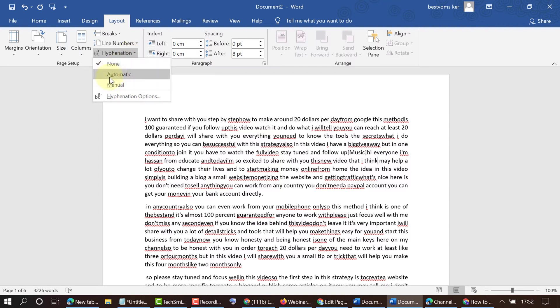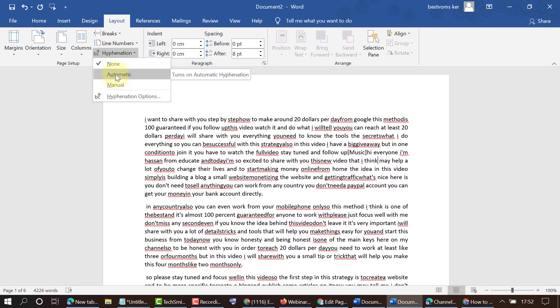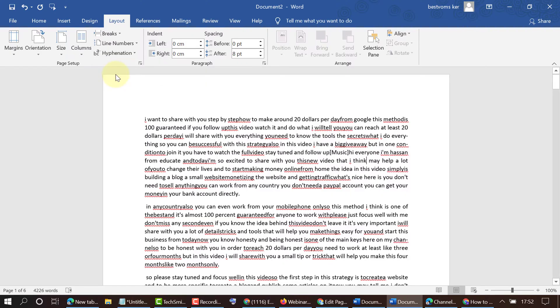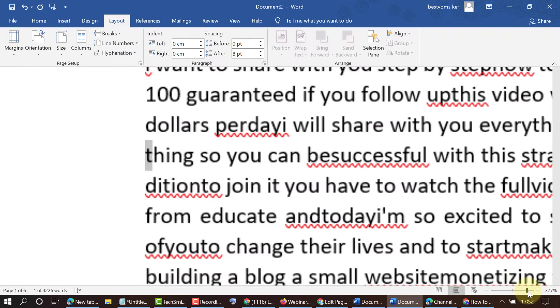You can select automatic or manual. So select automatic and we can now see the hyphenation.